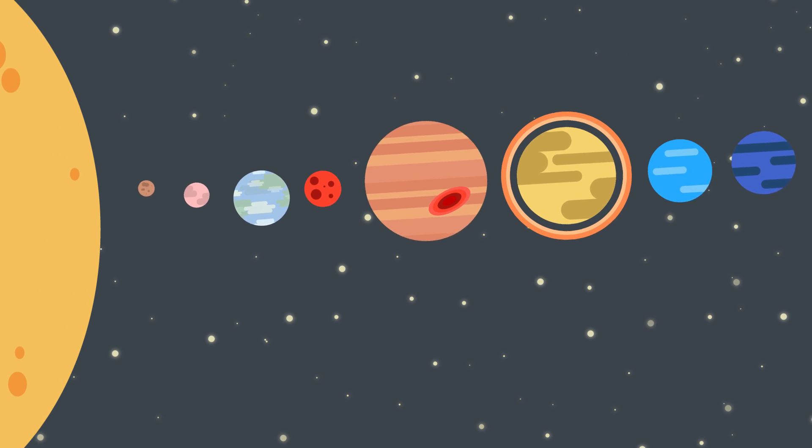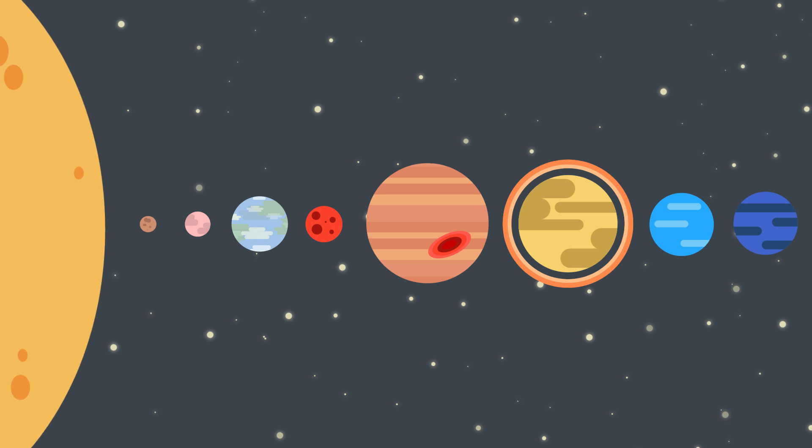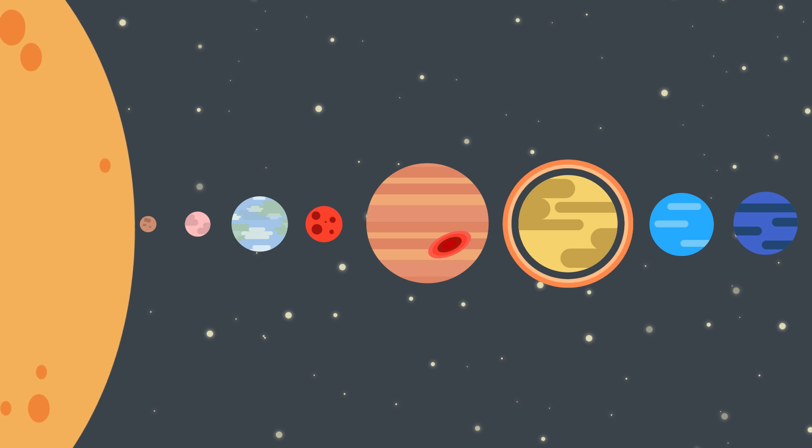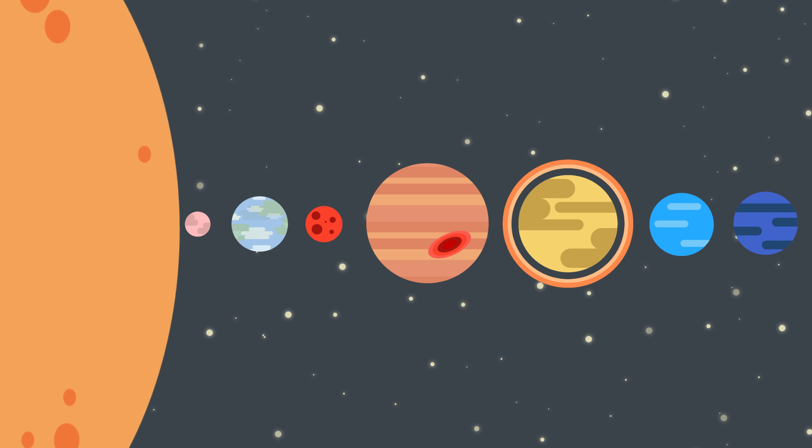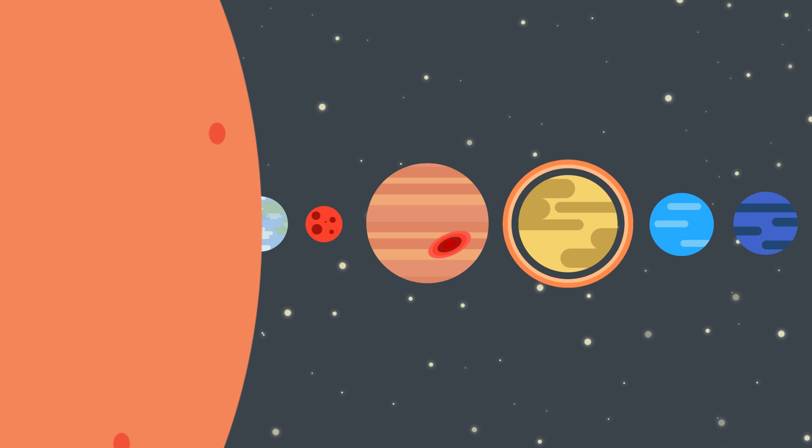Our solar system will never come in touch with black hole. Our sun will run out of fuel in 5 billions of years and grow into the red giant, and swallow Mercury, Venus and possibly Earth.